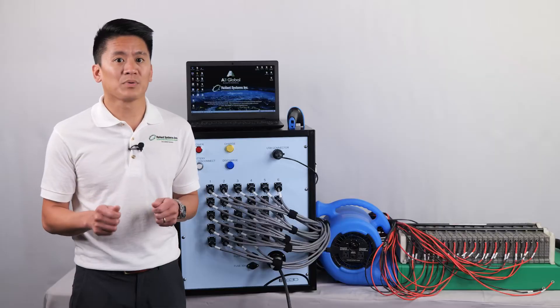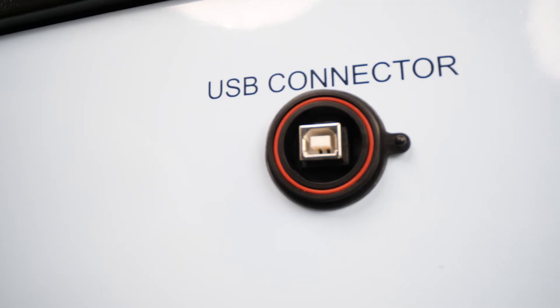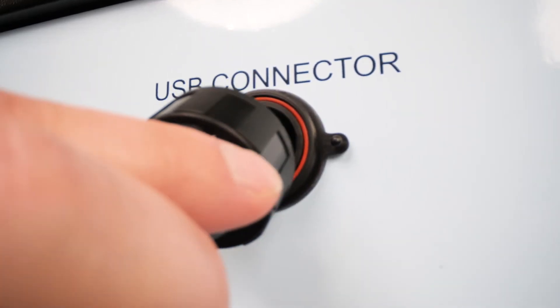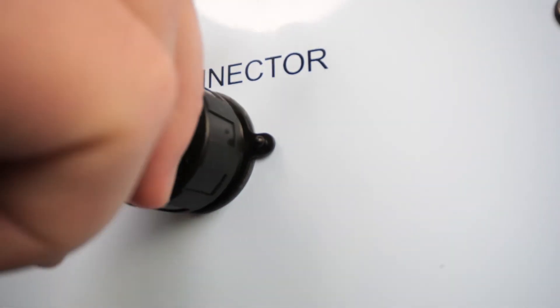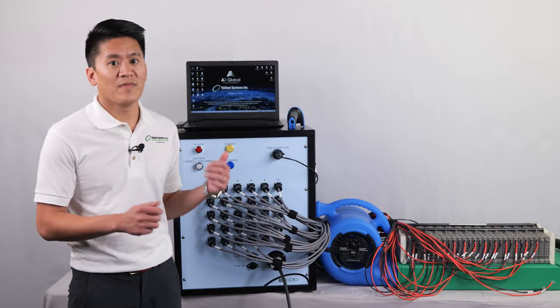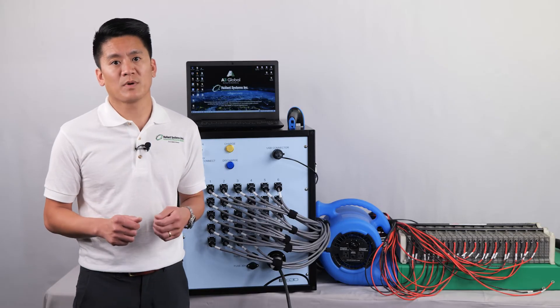Once that is completed, make sure the USB cable is connecting the EVC30 and the laptop, and then you can turn the instrument on.